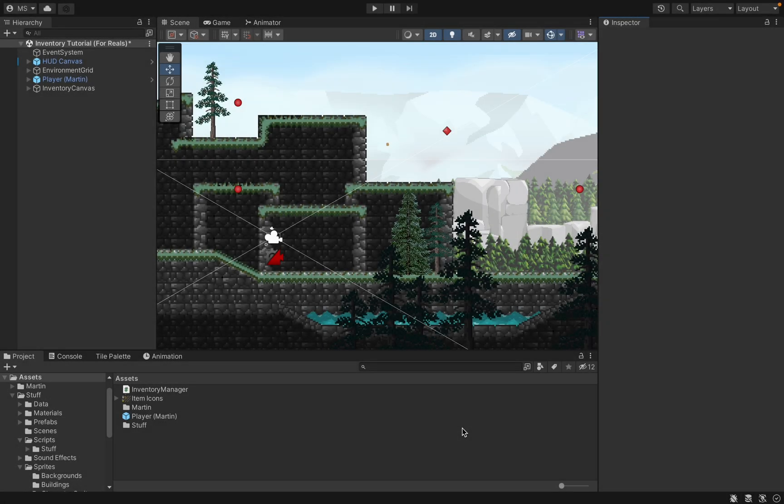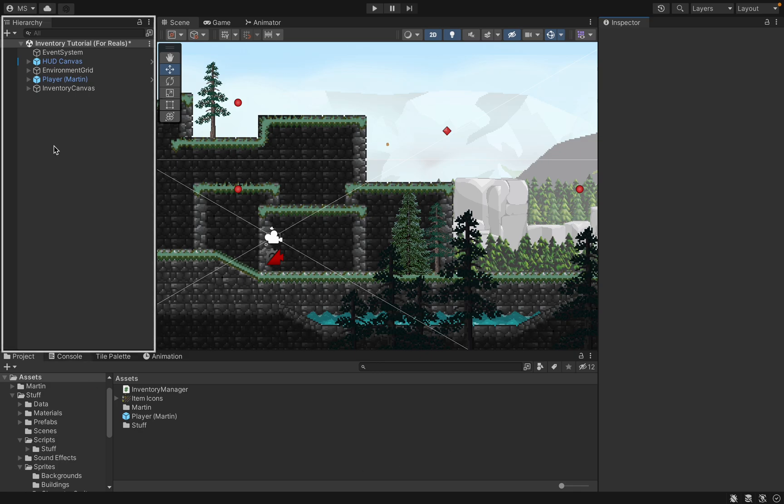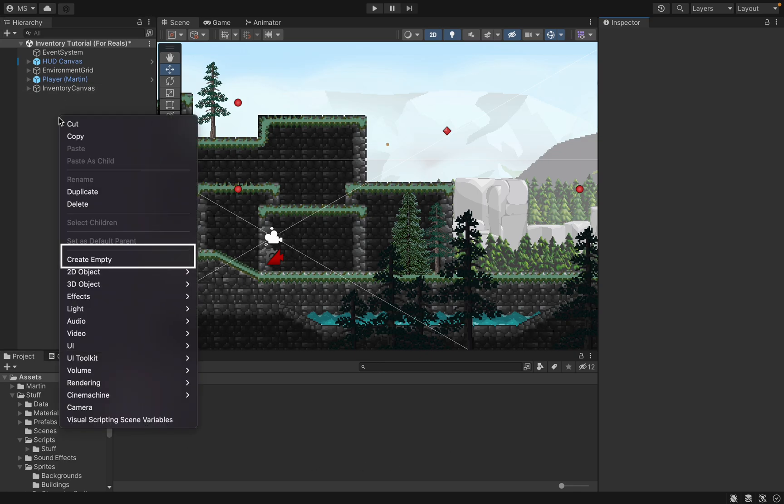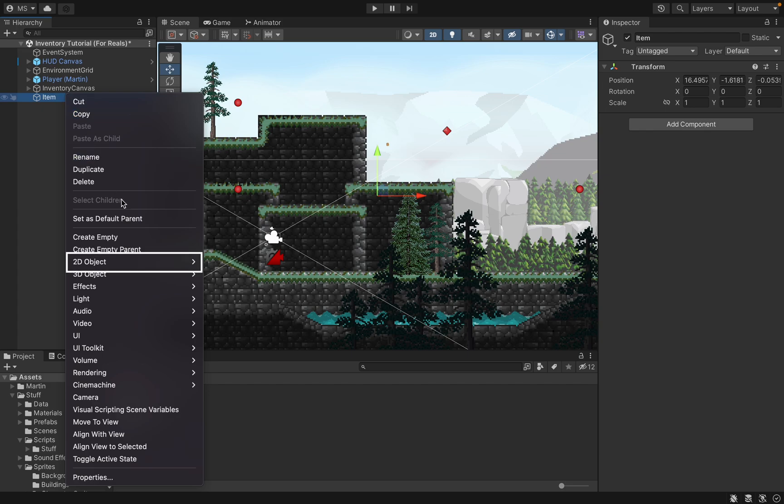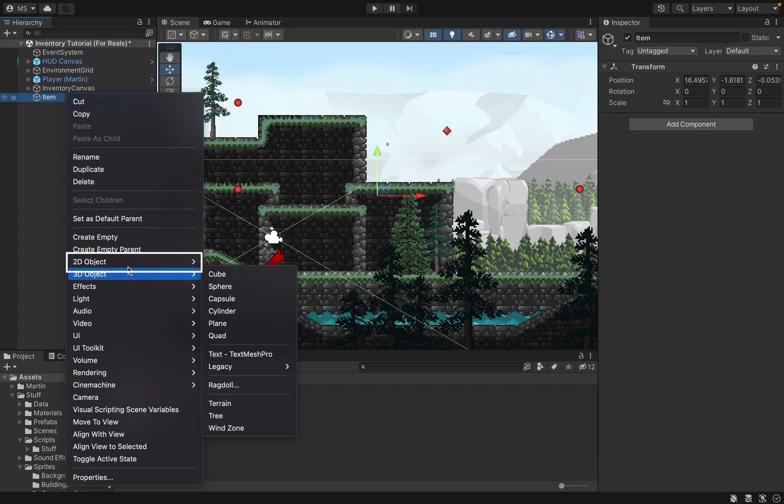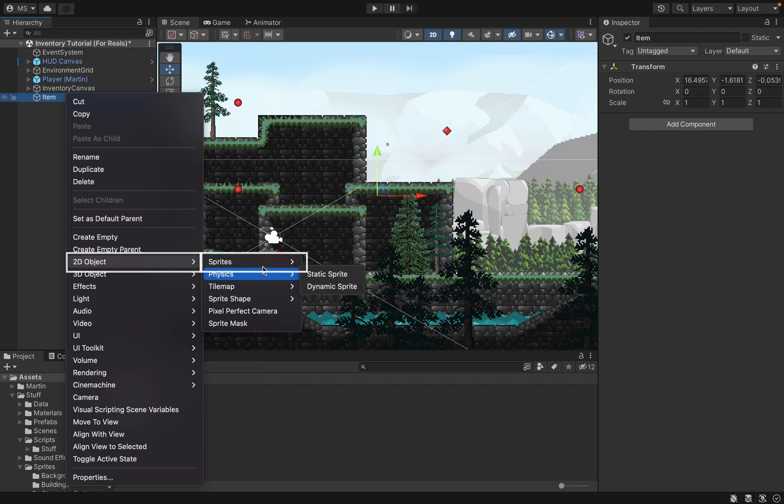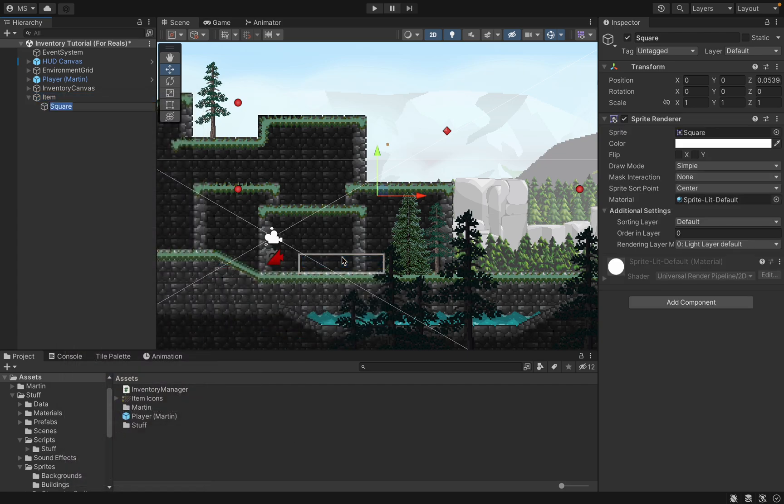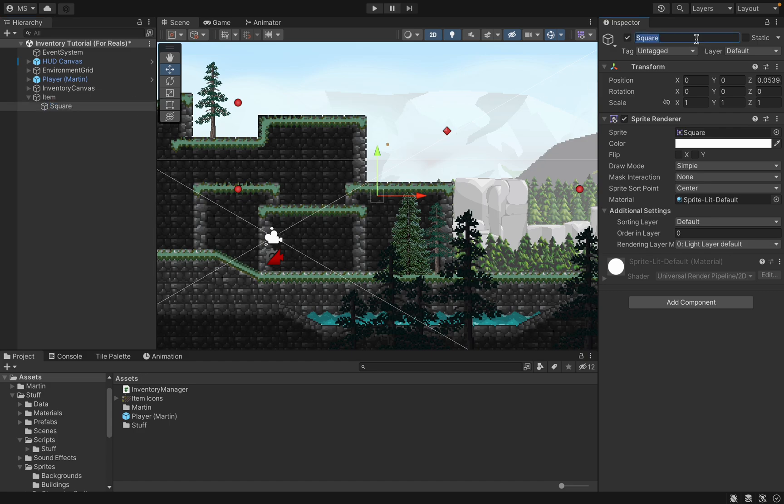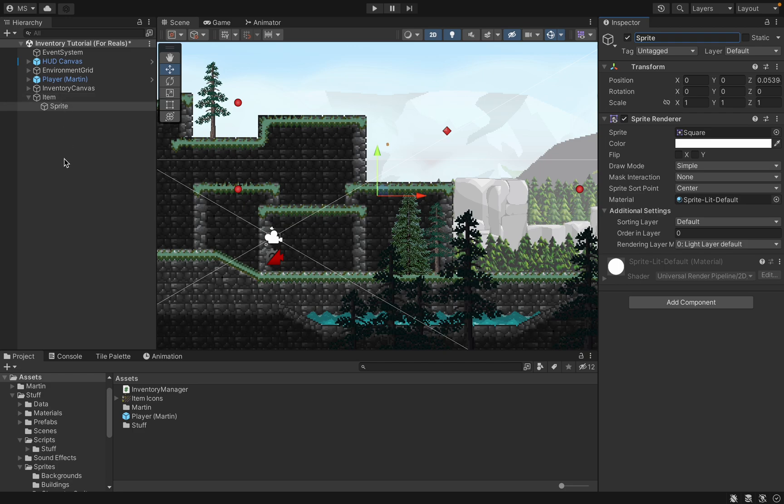All right, so our first step today is going to be to create the items that you can collect on your map. Let's head on over to the hierarchy where we're simply going to create an empty object and I'm just going to call this one item. Now underneath our item I'm going to create a 2D sprite.